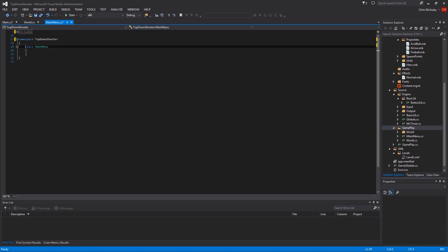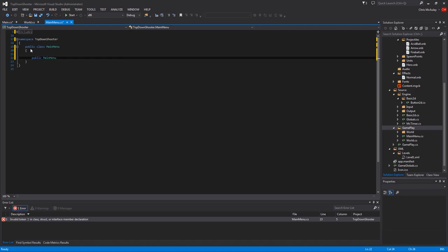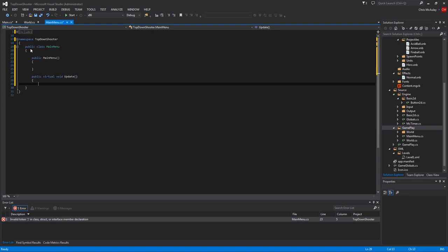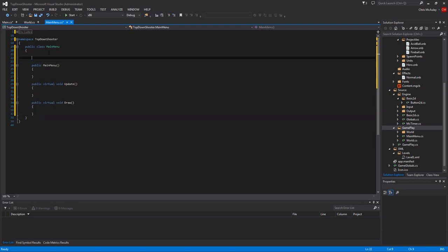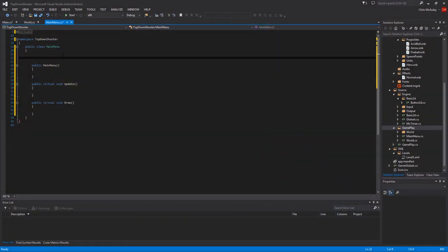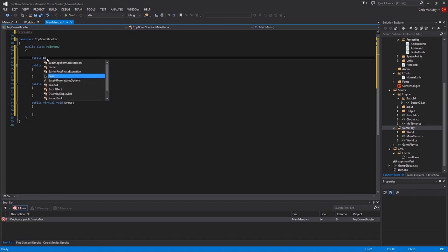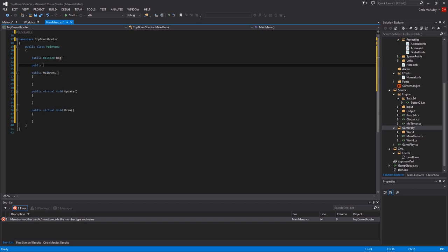We're going to add main menu. Remove the namespaces. Add the includes. Public. I'm going to come down here. We're going to say public main menu. Public virtual void update. Public virtual void draw. Okay. So what we need in main menu is two delegates and a background and a list of buttons.